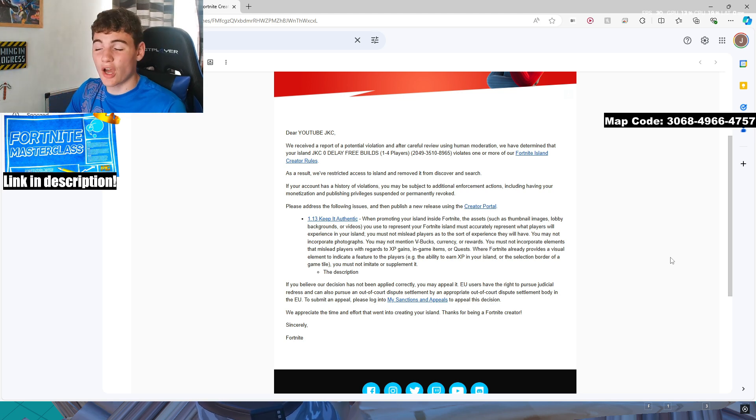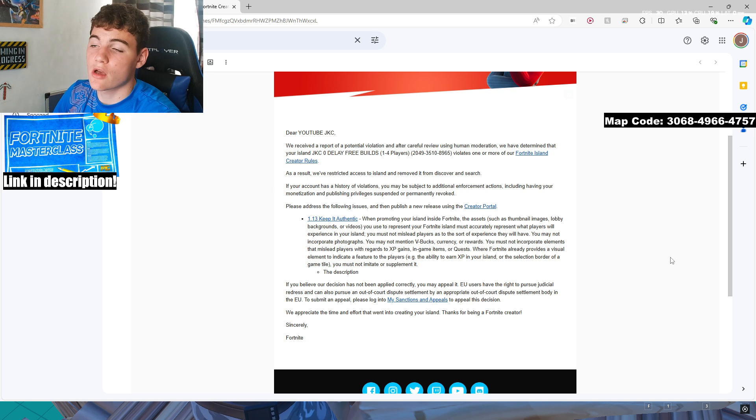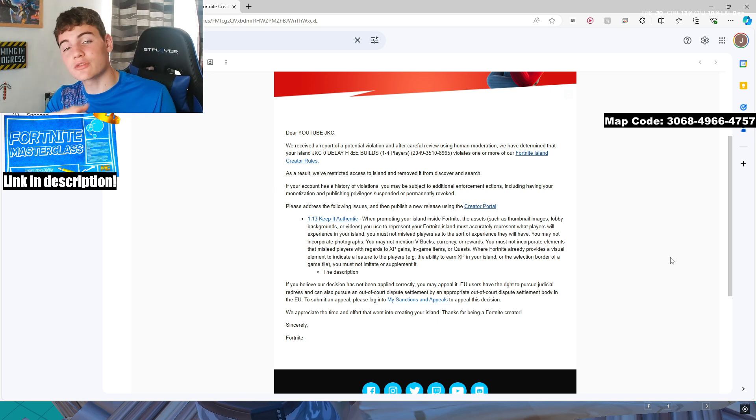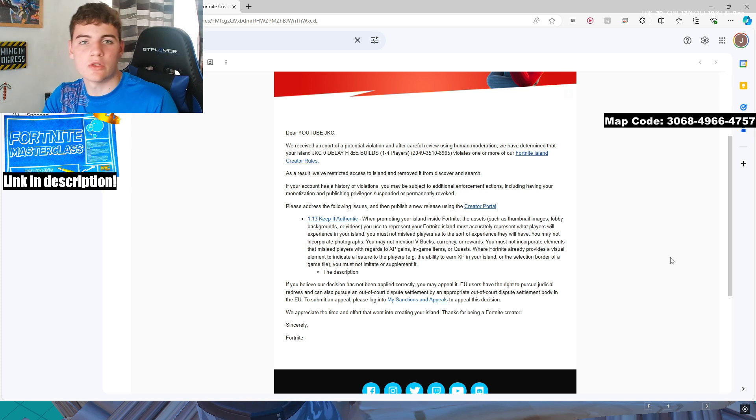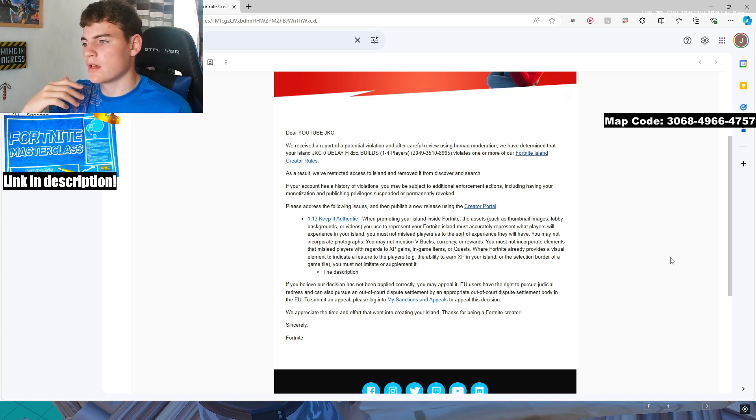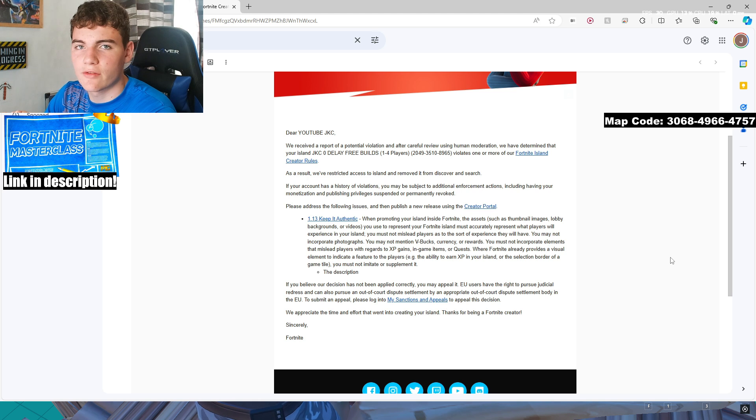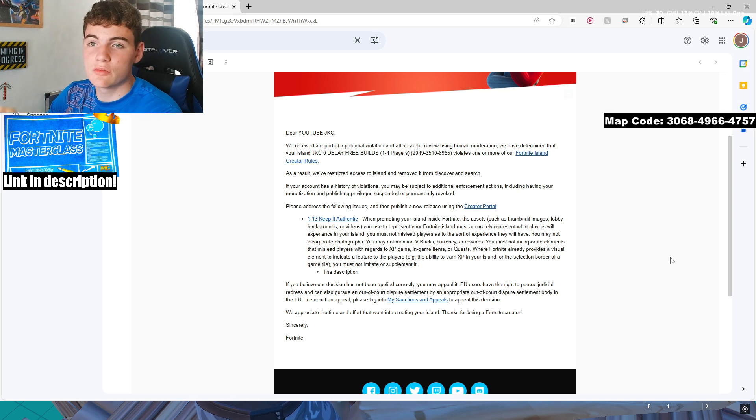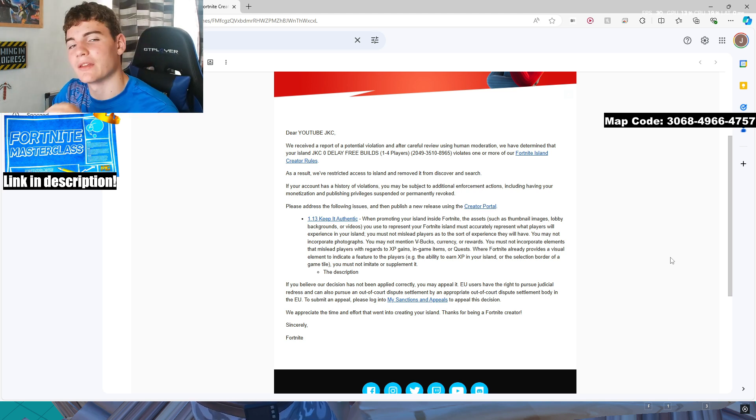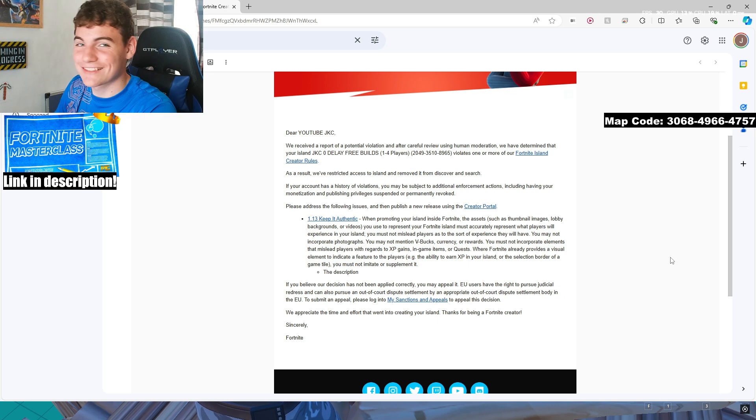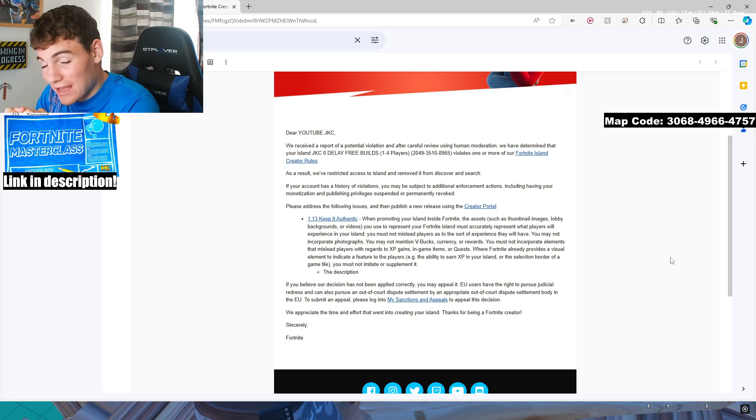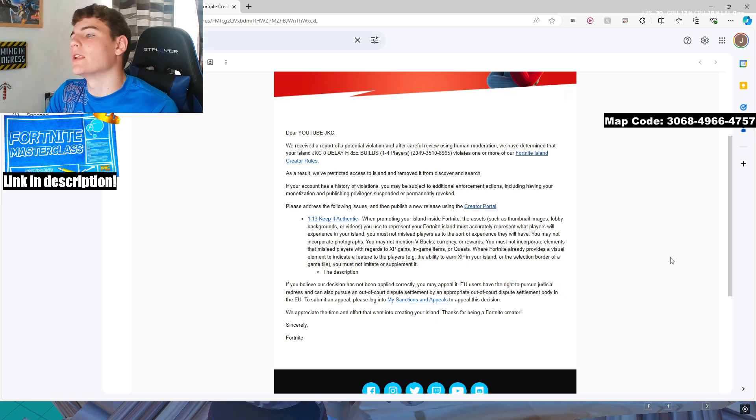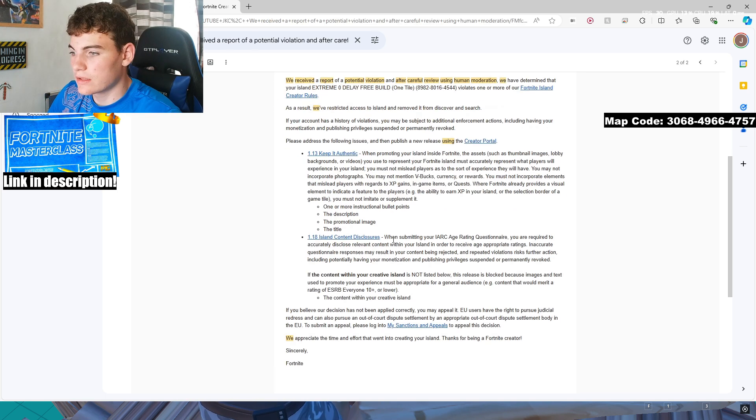Another one I've had before is code. So promoting your creator code is not allowed, which is really weird, because it is literally the same payout system as the creator code, but you're not allowed to promote one over to the other. I think it just takes all my money or whatever, but if you have used code something, in my case, it'd be used code JKC. But if you have that in your map, it'll flag up, and it won't allow you to publish it.